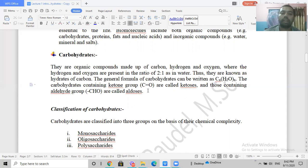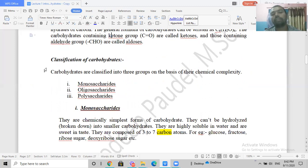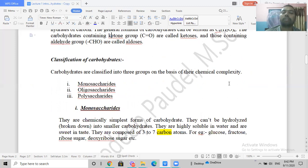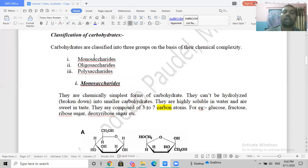Now let's move to the classification of carbohydrates. Carbohydrates are mainly classified into groups based on their chemical complexity. The three major groups are: monosaccharides, oligosaccharides, and polysaccharides.